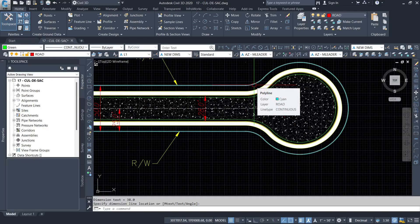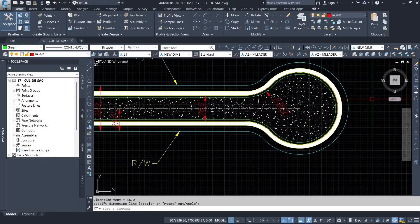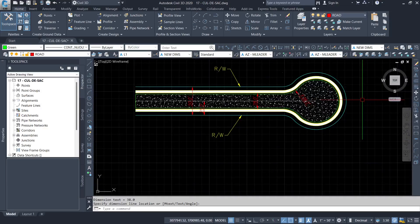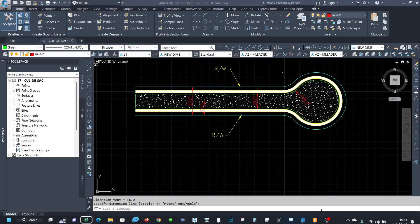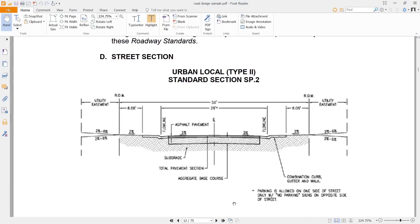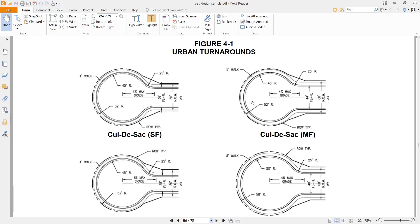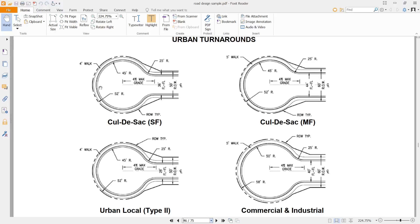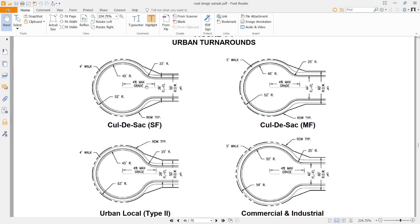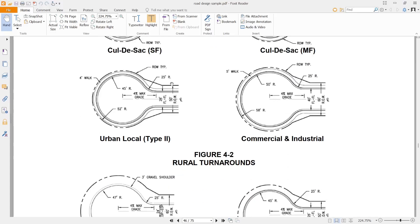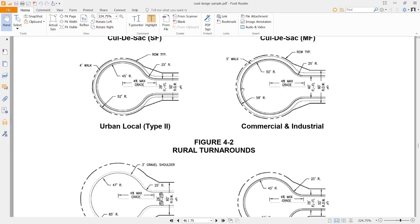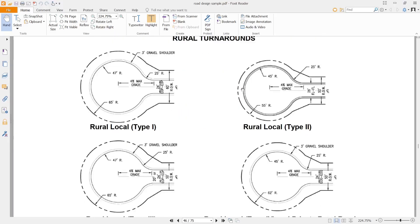But the procedure is basically the same. So let us look at some of the examples. So you can see these are some of the examples. Turnarounds are called cul-de-sacs. You can see this one is using a radius of 52 feet at the right of way, 25 feet at the flow line. And this one is just 52 feet similar, and the 25 feet at the end, at the edge of gutter. You may have different types, different standards of the cul-de-sac or the turnarounds depending on the area or the jurisdiction that you are in.